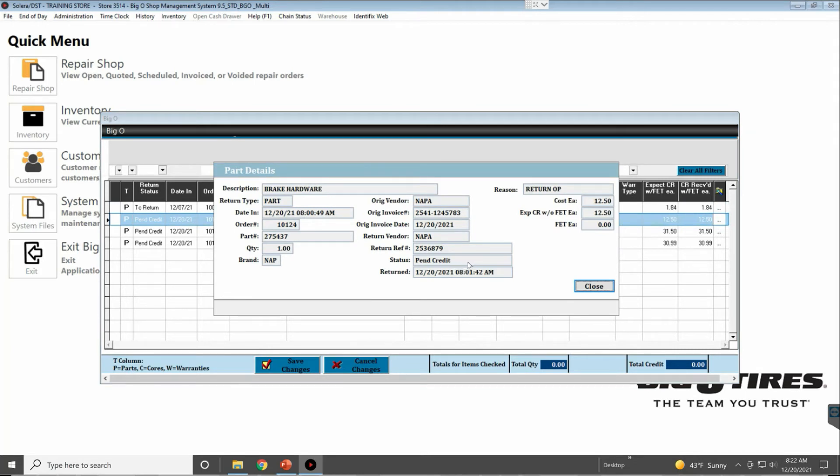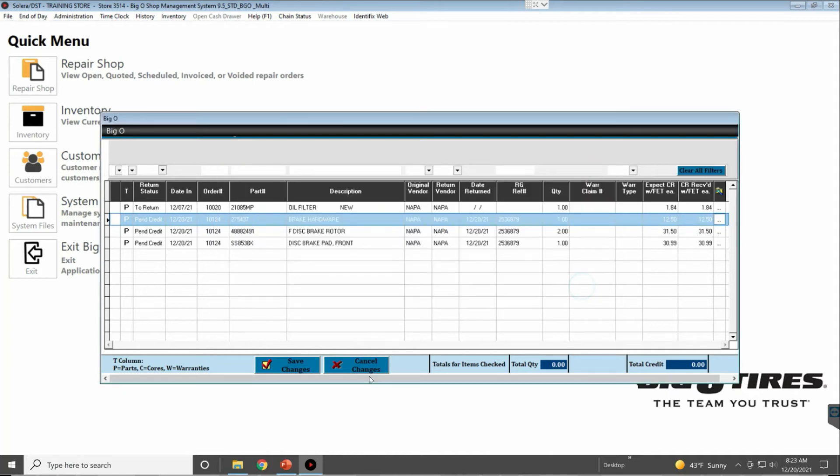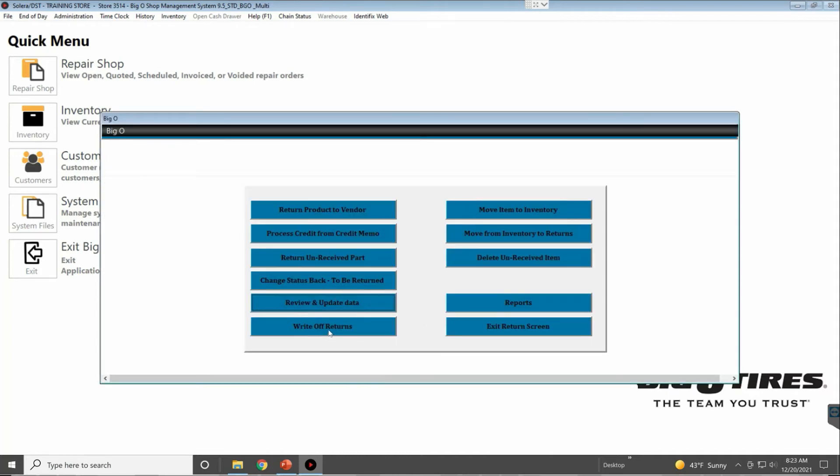Write-Off Returns—that's pretty self-explanatory. That is a security setting in the administration of single store and in the home office for multi-store groups, that way you can lock that down so nobody can do that just all willy-nilly.